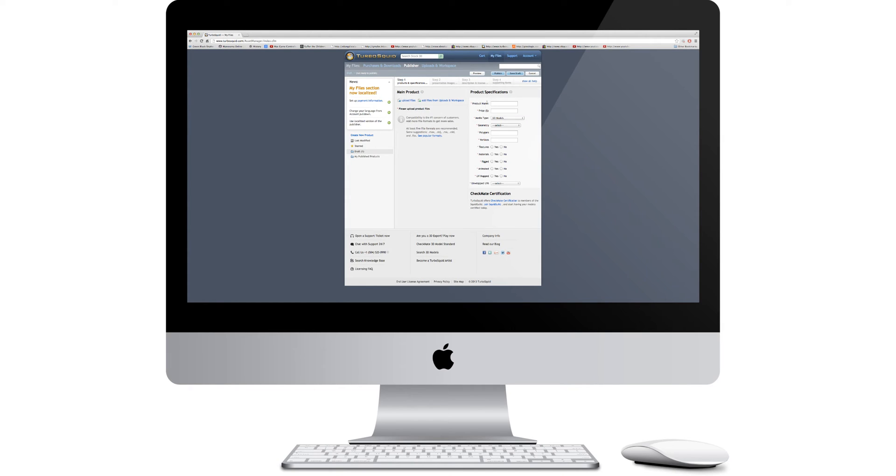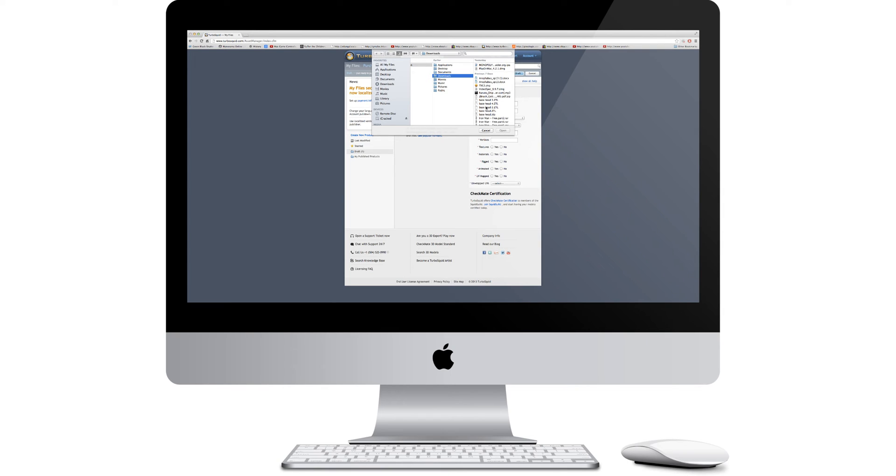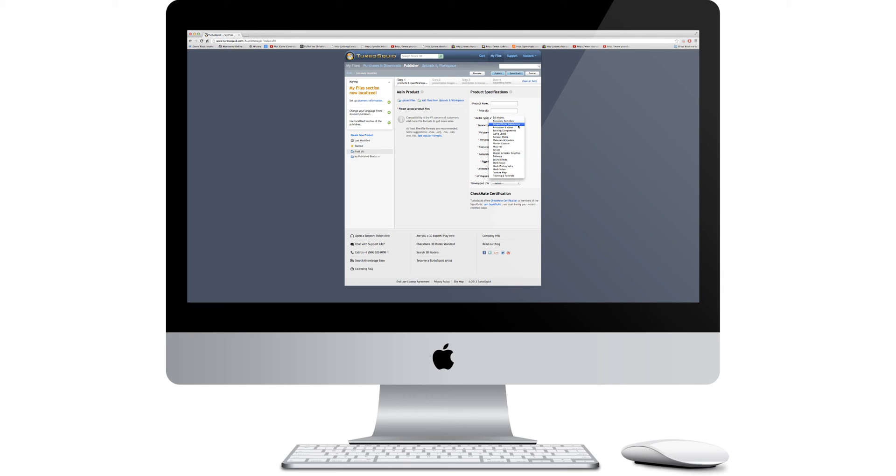So basically, you upload the file from here, you click on this, and it tells you upload file. And then, you type in product name, type in the price, you type in what type it is, you type in your geometry. I don't think you have to, but that's pretty much it.